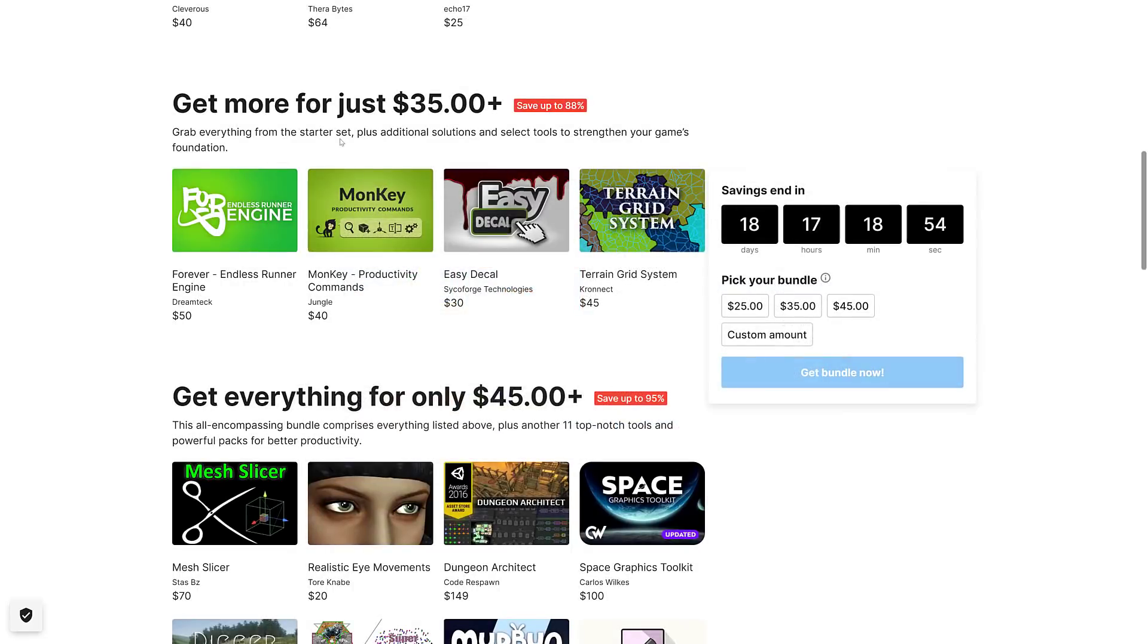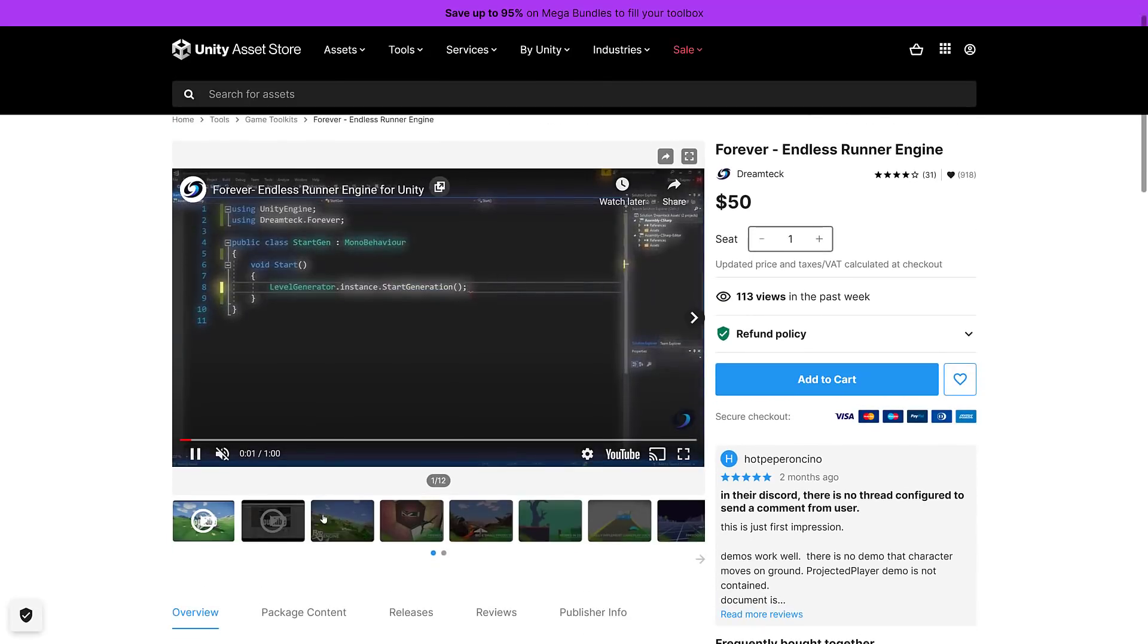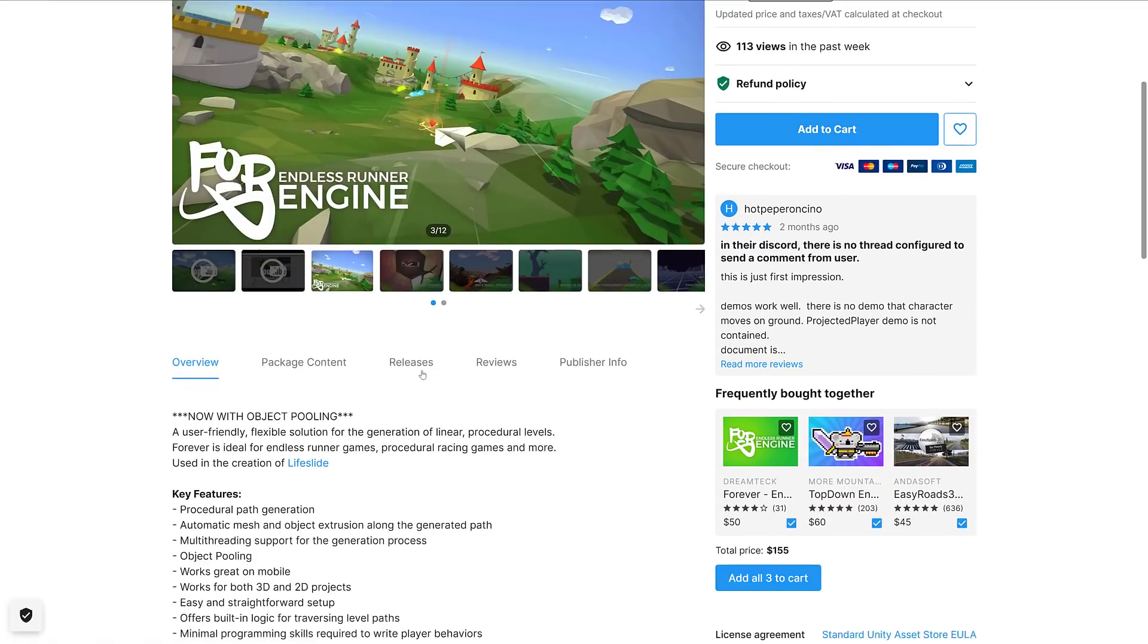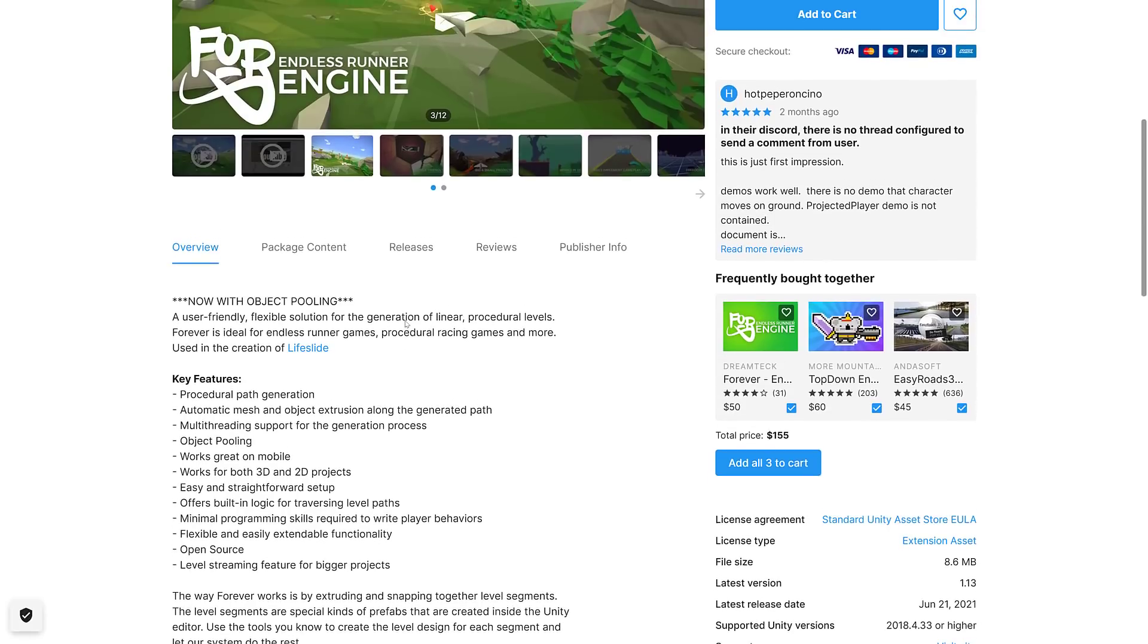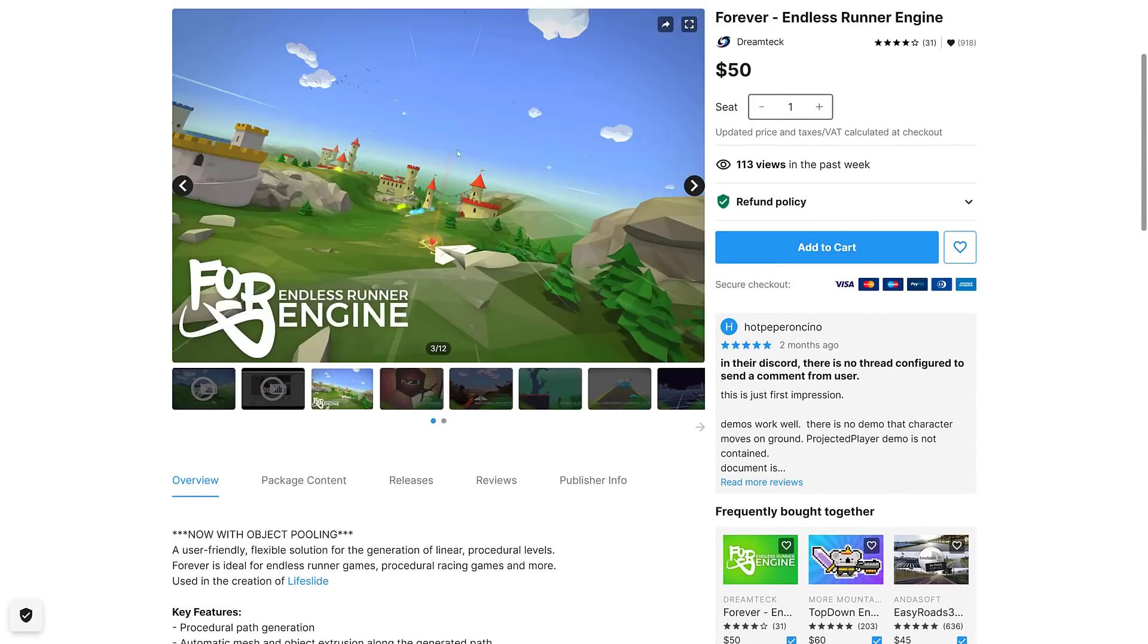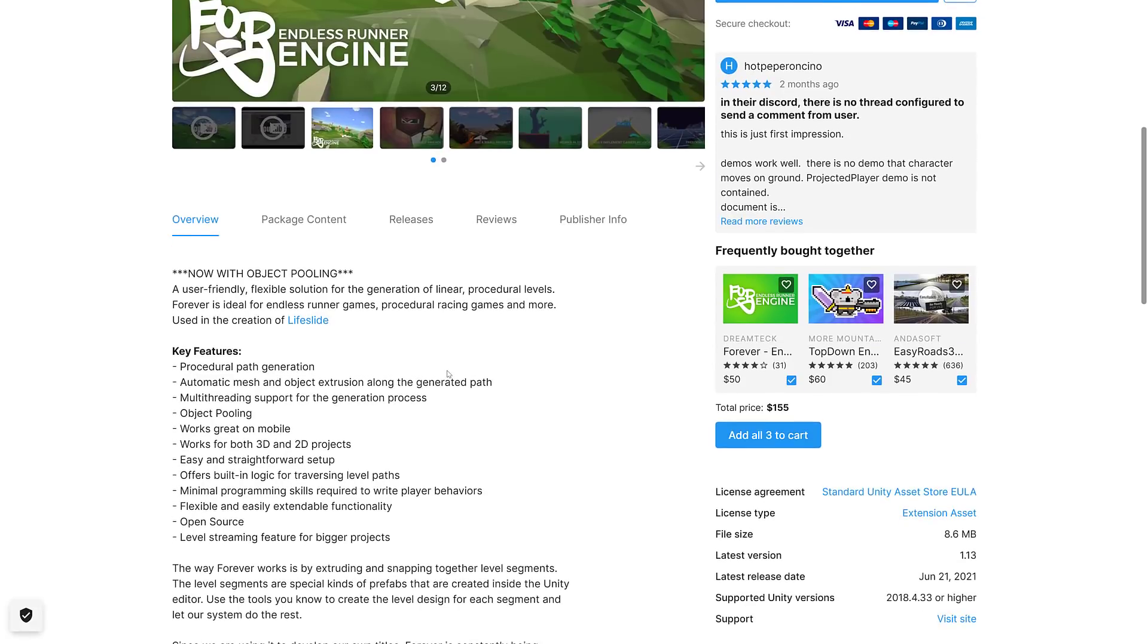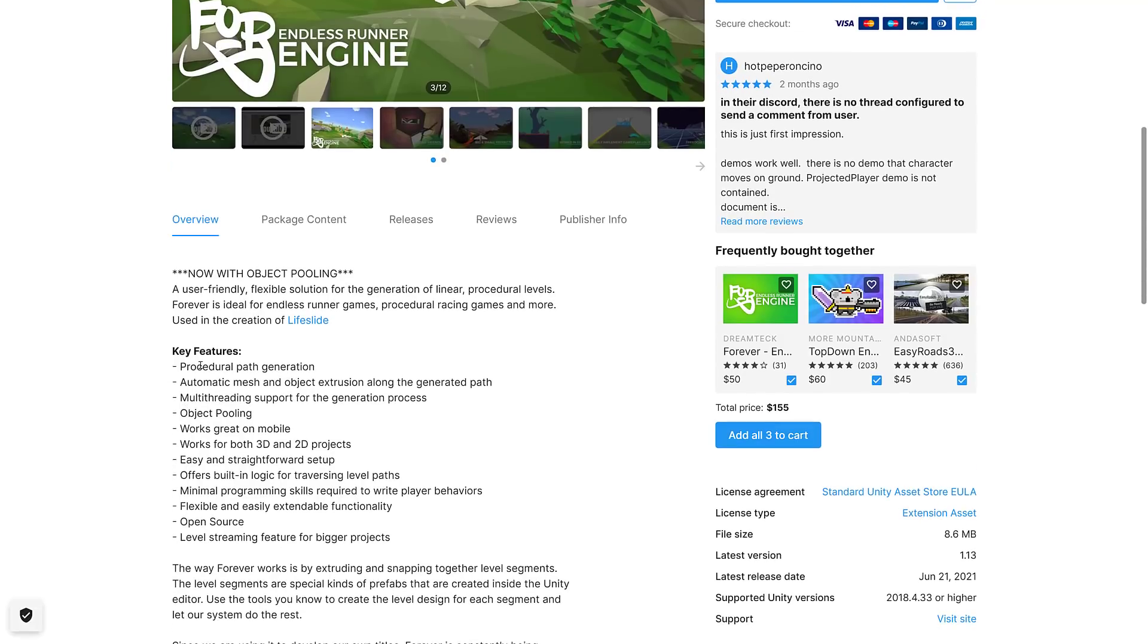Now we're going to move on to the next tier, the $35 tier. We have four assets here. The first one is Forever Endless Runner Engine, a user-friendly flexible solution for generation of linear procedural levels. Forever is ideal for endless runner style games, procedural racing games and more. It was used in the creation of Life Slide, so you can use it in 2D and 3D style games. Probably the first really kind of interesting asset in the list.